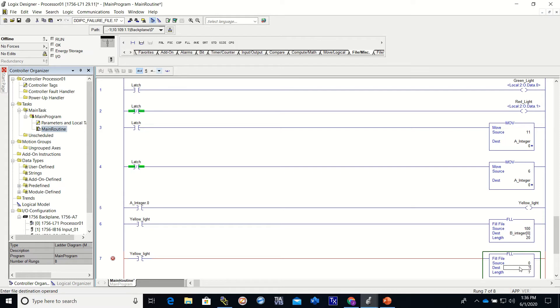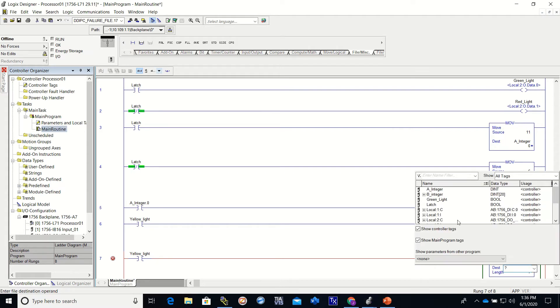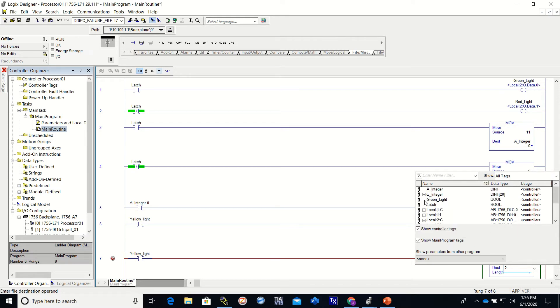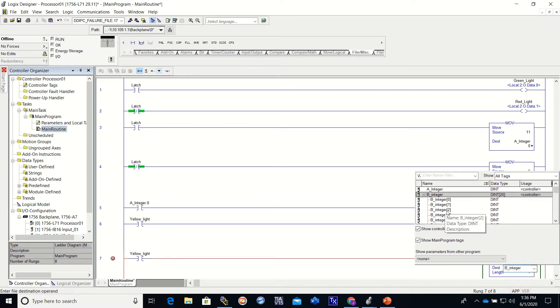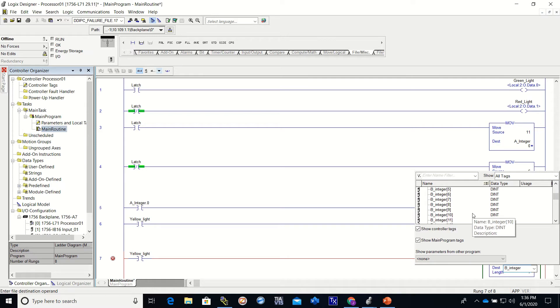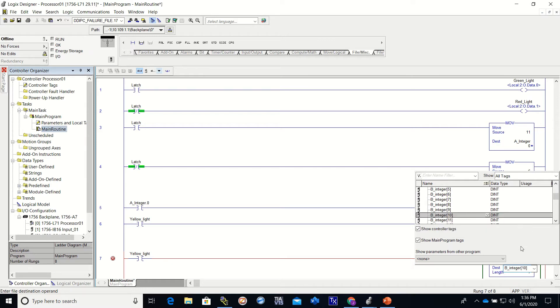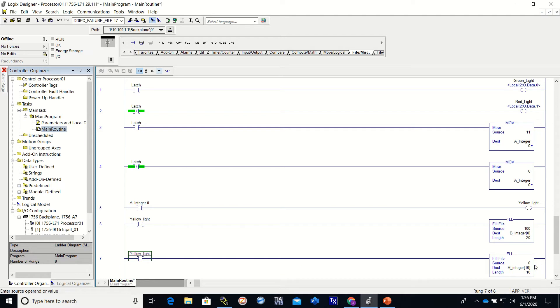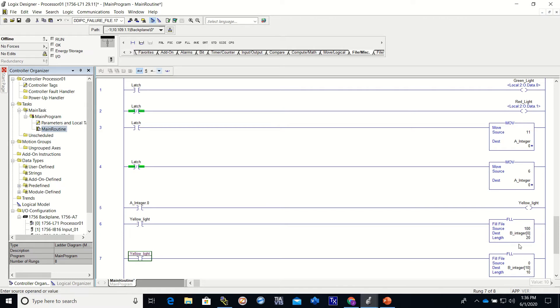This time, just to show you what it's doing here, I'm only going to fill half of them. So this time the fill, we'll put a zero starting at B 10, integer, for a length of 10.